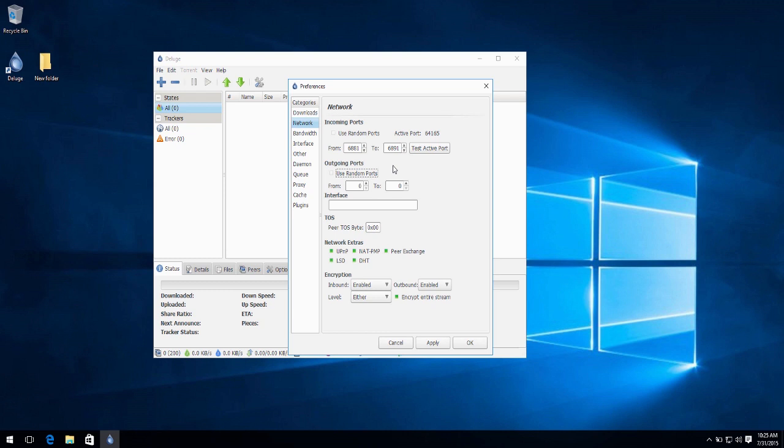Do not choose a port less than 49152 because Windows uses some ports in that range. The same goes for 6881 to 6999. And due to ISPs blocking the range between here, as you can see 6881, 16891, these ports are blocked, so avoid using them.